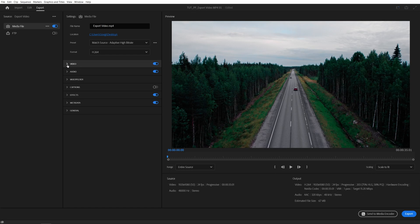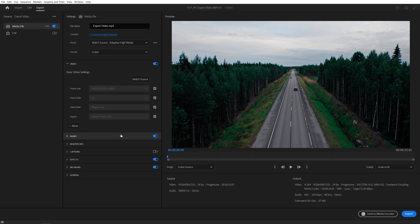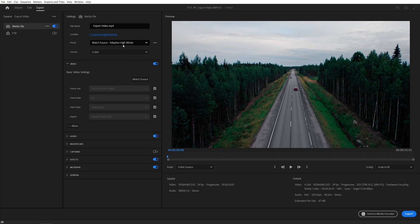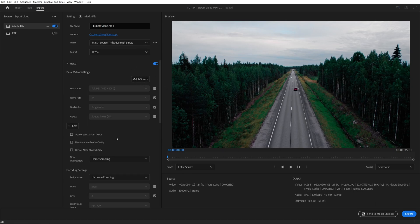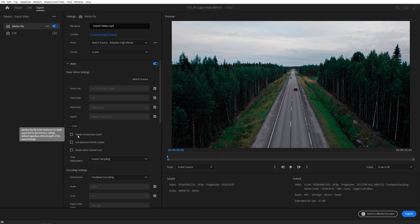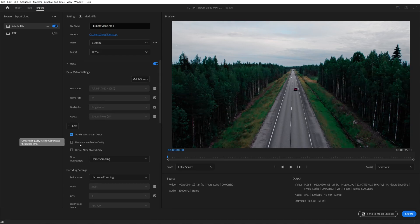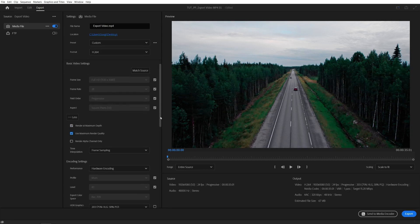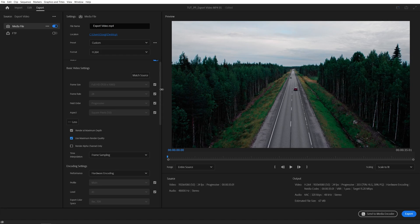Then what I like to do is open the video settings and then leave these as default because they are matched with the source. Then I like to click on More and check these two boxes for Render at Maximum Depth and Use Maximum Render Quality just for the best possible quality.